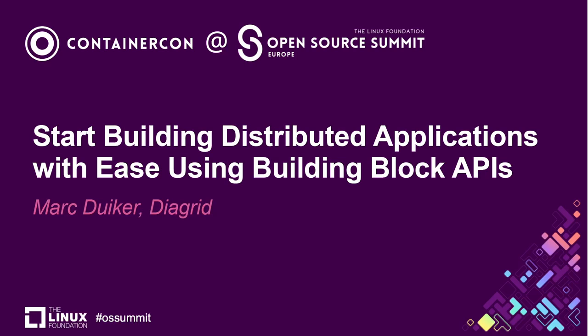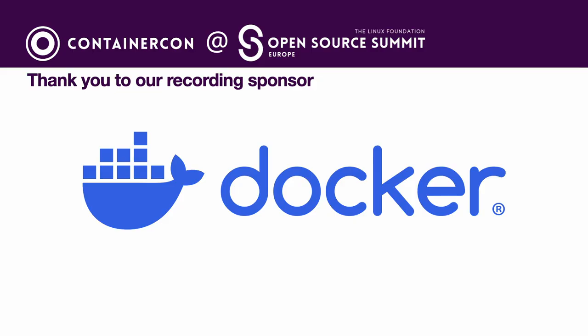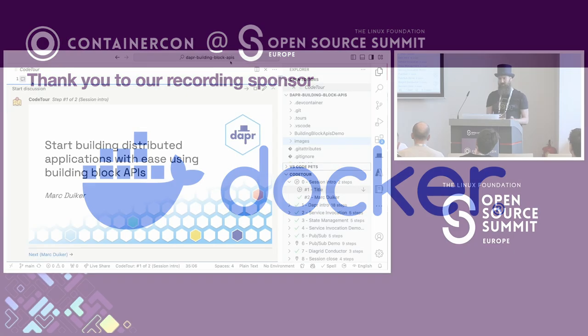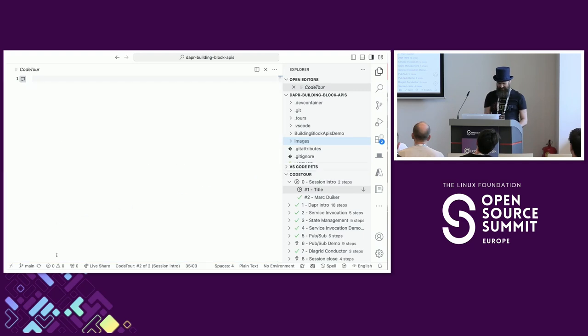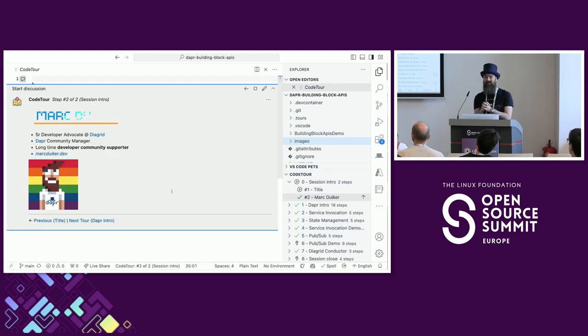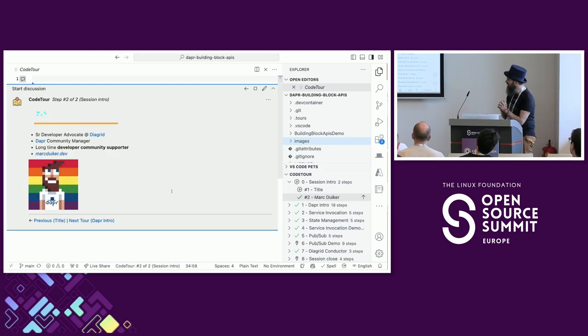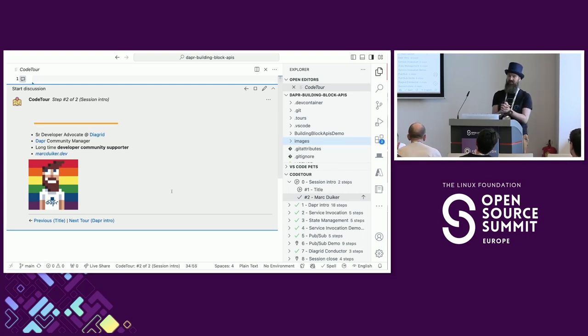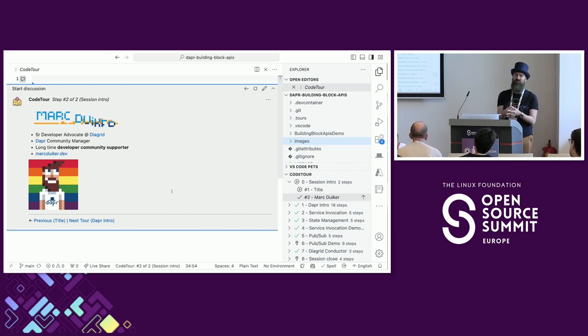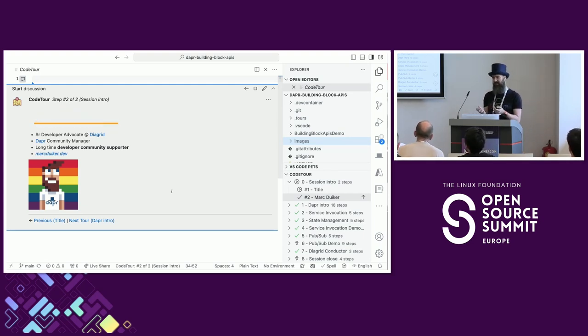Let's get started. Thank you for joining me. We're talking about building distributed applications using building block APIs with Dapr. My name is Mark Duiker, I'm a Senior Developer Advocate at Diagrid, a company founded in the US by the co-creators of the Dapr open source project, Mark Fussell and Yaron Schneider.